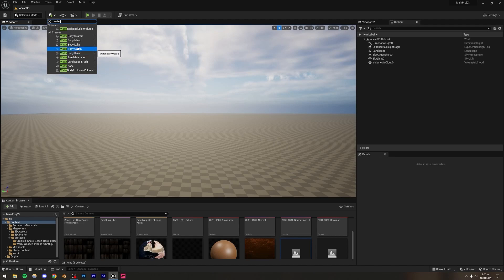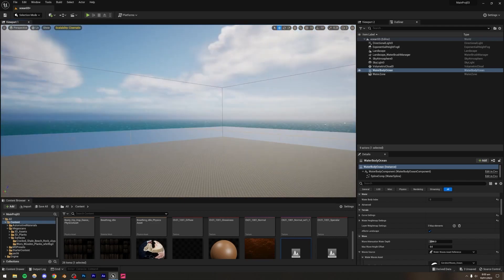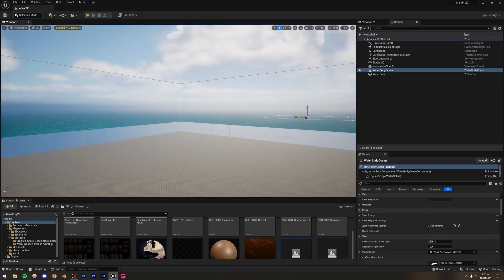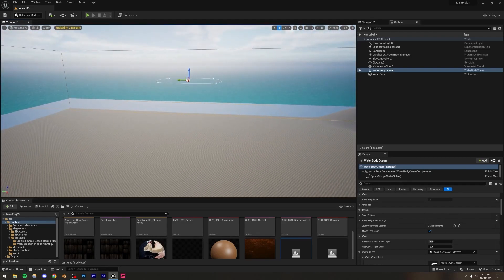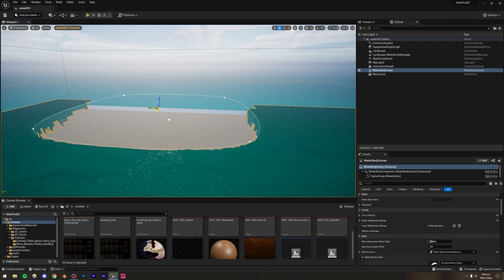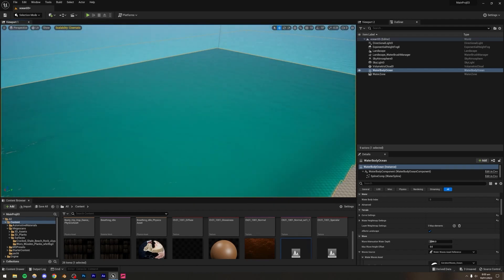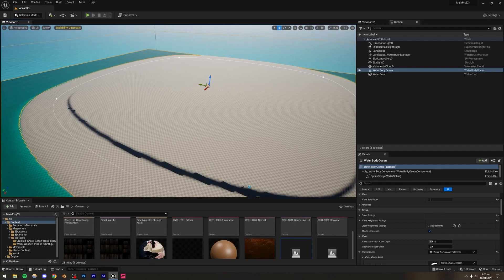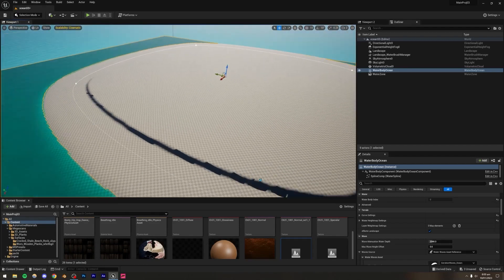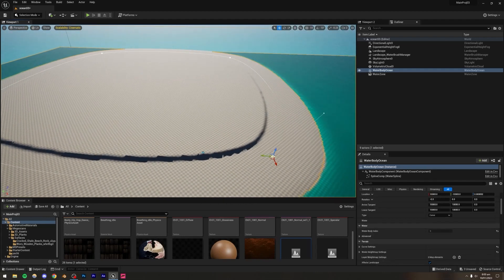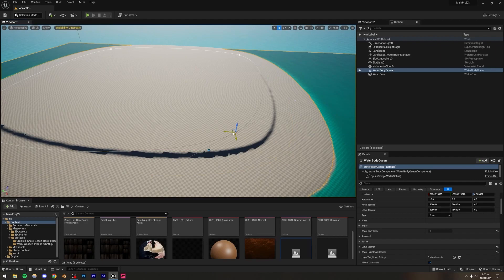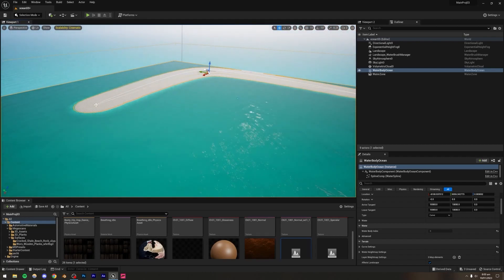I'm going to use Water Body Ocean — you can use other types as well. Now you can see we have water, but it looks very bad right now because the island is far away. The way this water works is by creating an island in the middle with a body of water around it. I'll select the individual points and move them to one corner to hide the island from our scene.